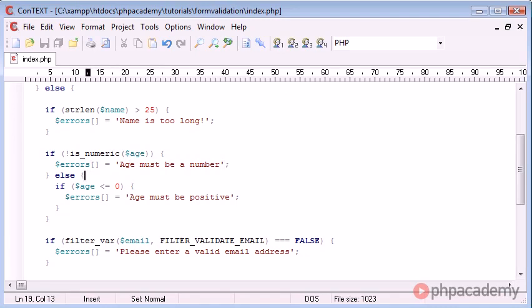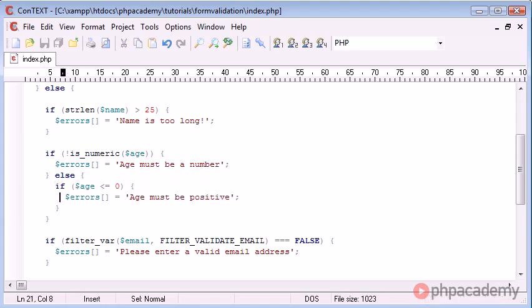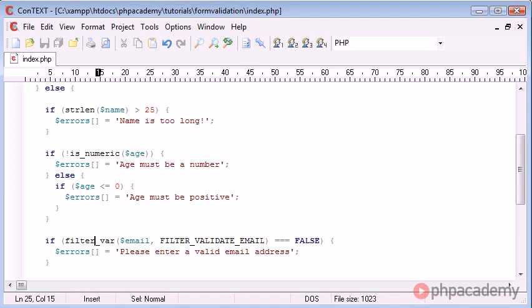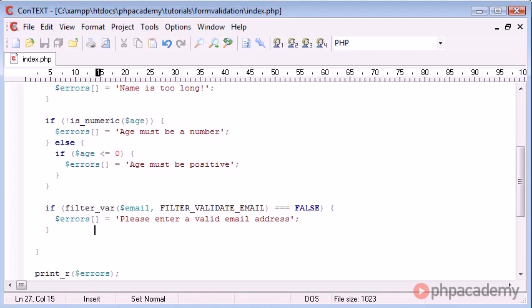And if the age is numeric, then we can perform an additional check here to say is the age less than or equal to zero. And that obviously means that the age is zero, which you cannot have an age zero, or it might be minus one or minus two because our integer set can include negative numbers.